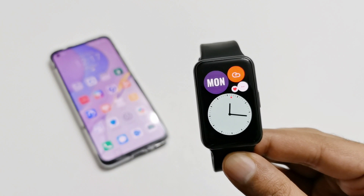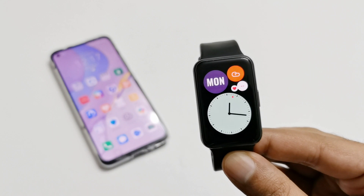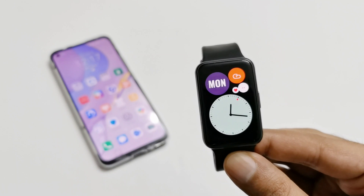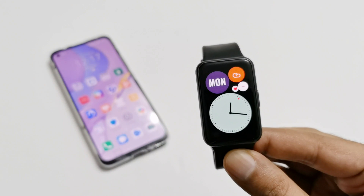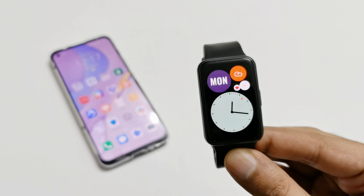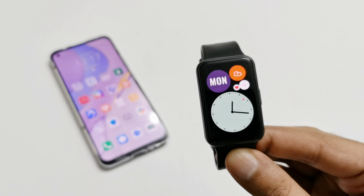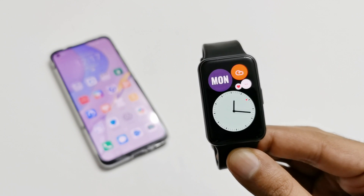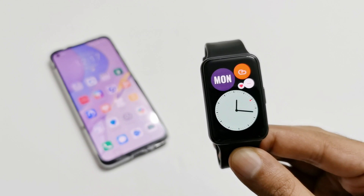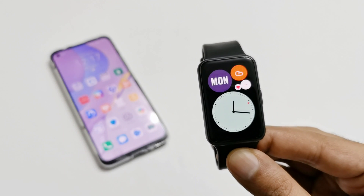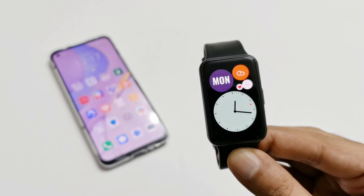What's up guys, this is Sean Heather and in this video I am going to show you how to use your own images as wallpaper on the watch face of the Huawei Watch Fit. So here we go.